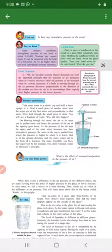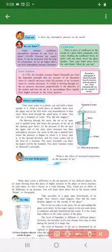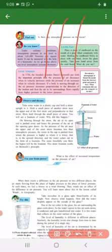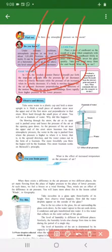The pressure of the air decreases when its velocity increases. This principle is used for air. When the velocity of air increases, the pressure of the air decreases. If the air flow is fast, then the pressure of the air will decrease.